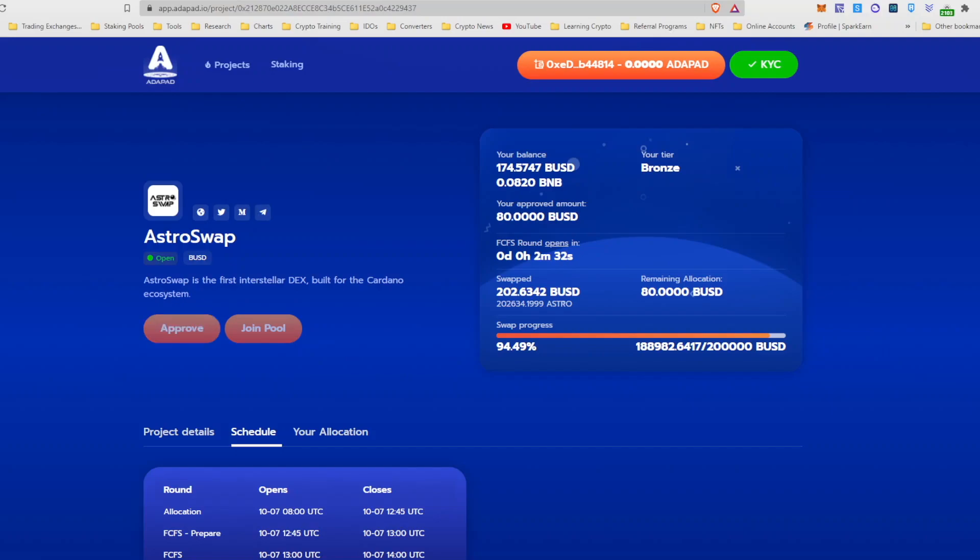Alright guys, I lied. I actually just tried this on my phone and for some reason I'm getting an error message. So I'm back in here. I just hit approve on AstroSwap for the Adapad launchpad and when I did the metamask transaction it went through.